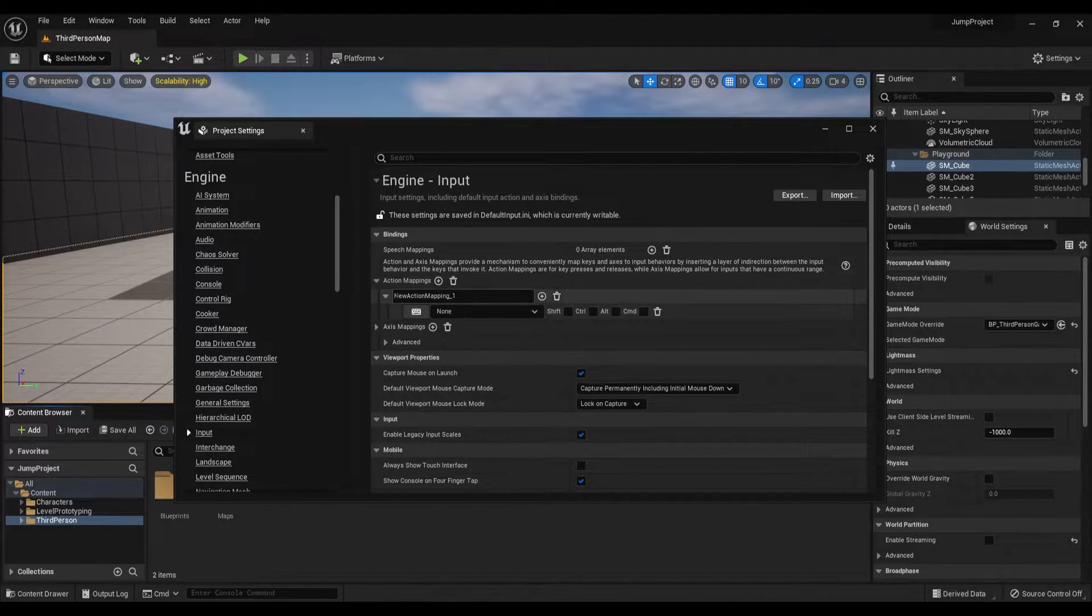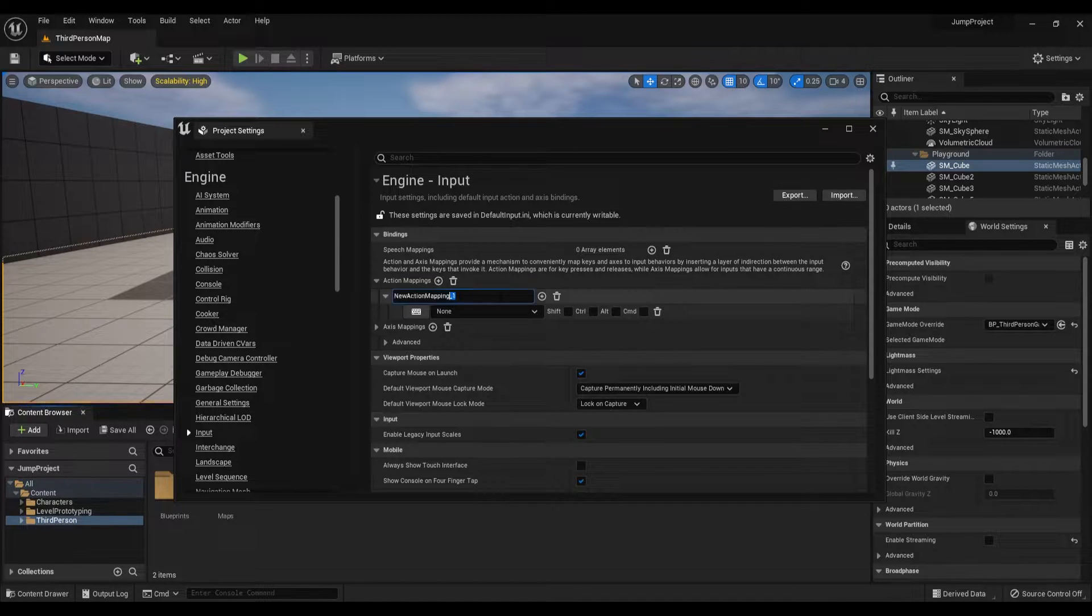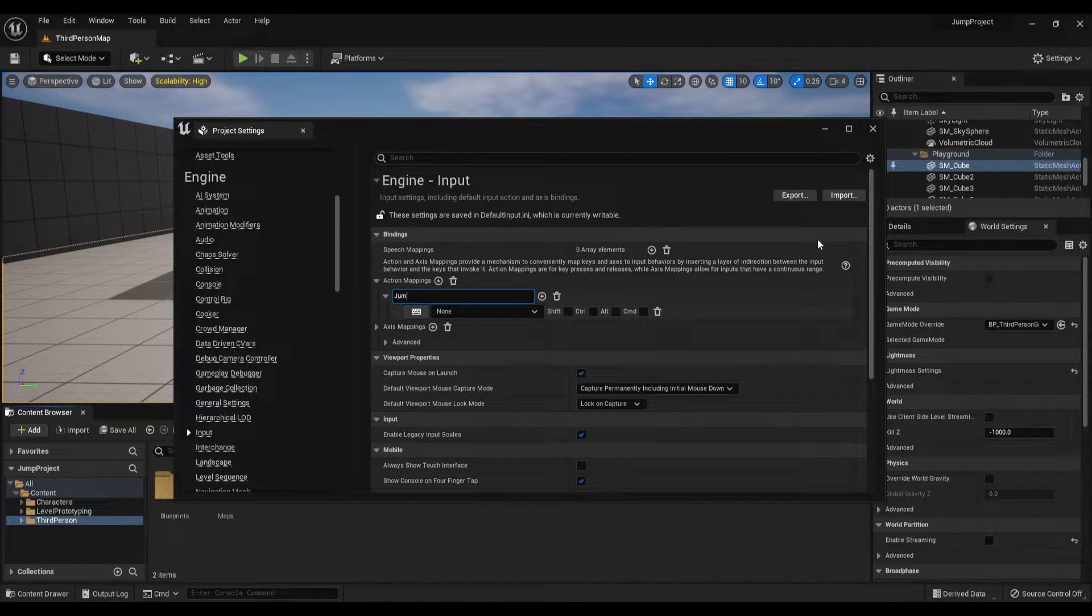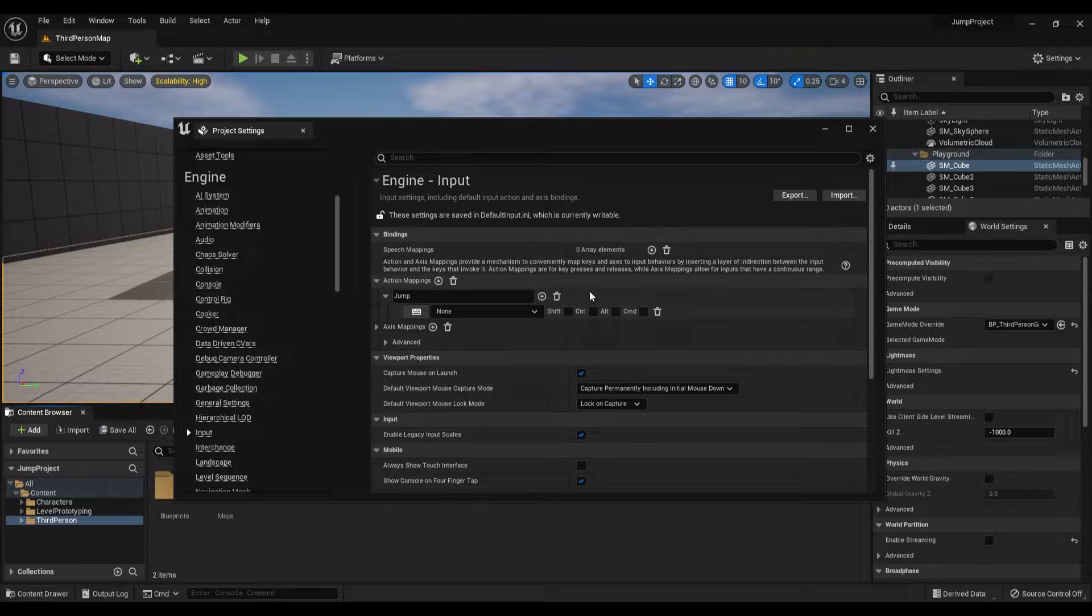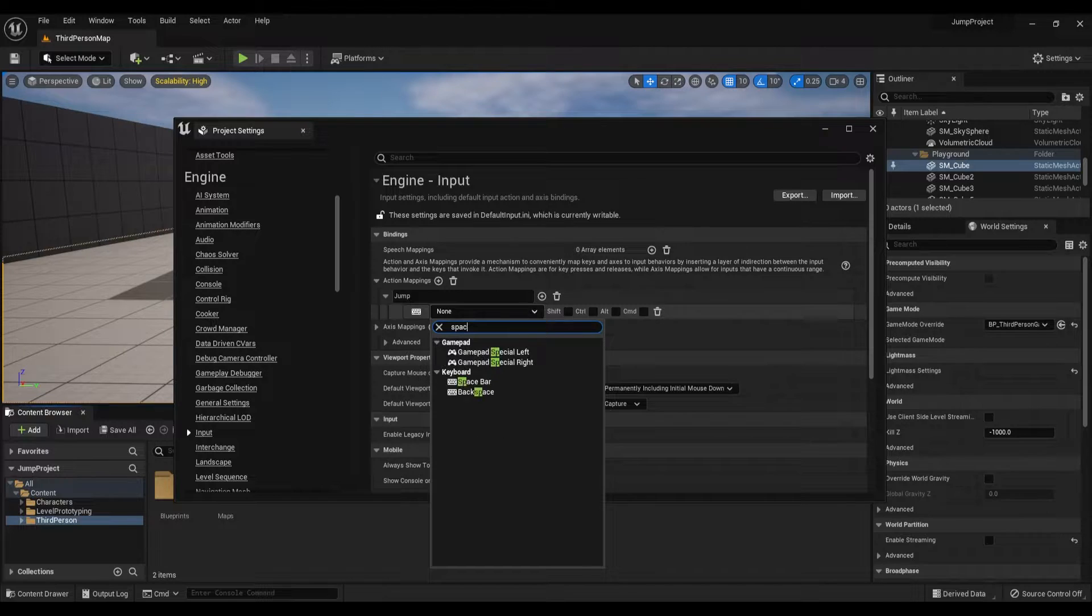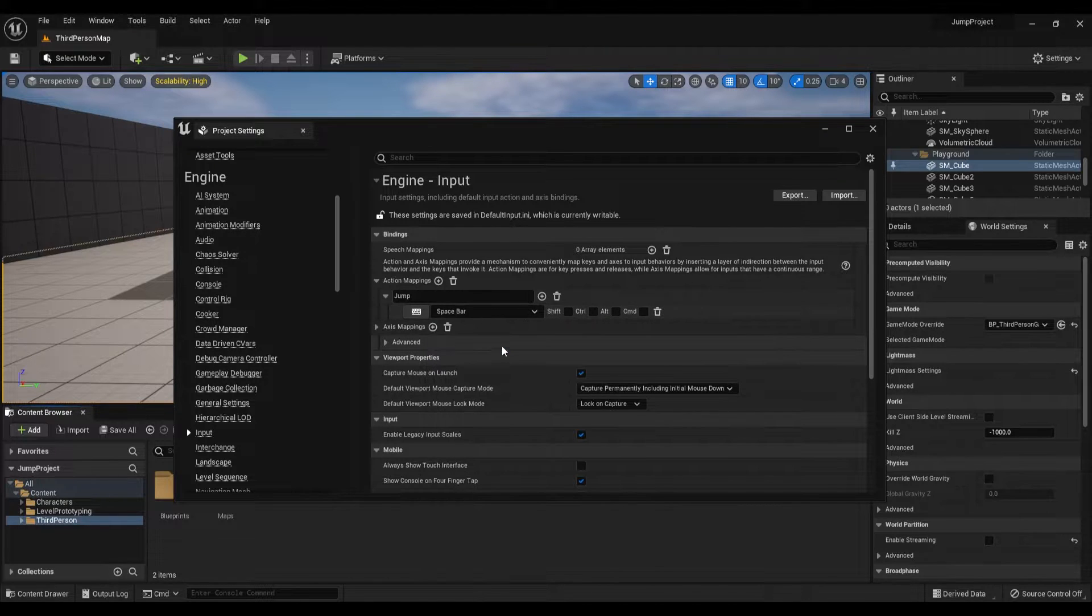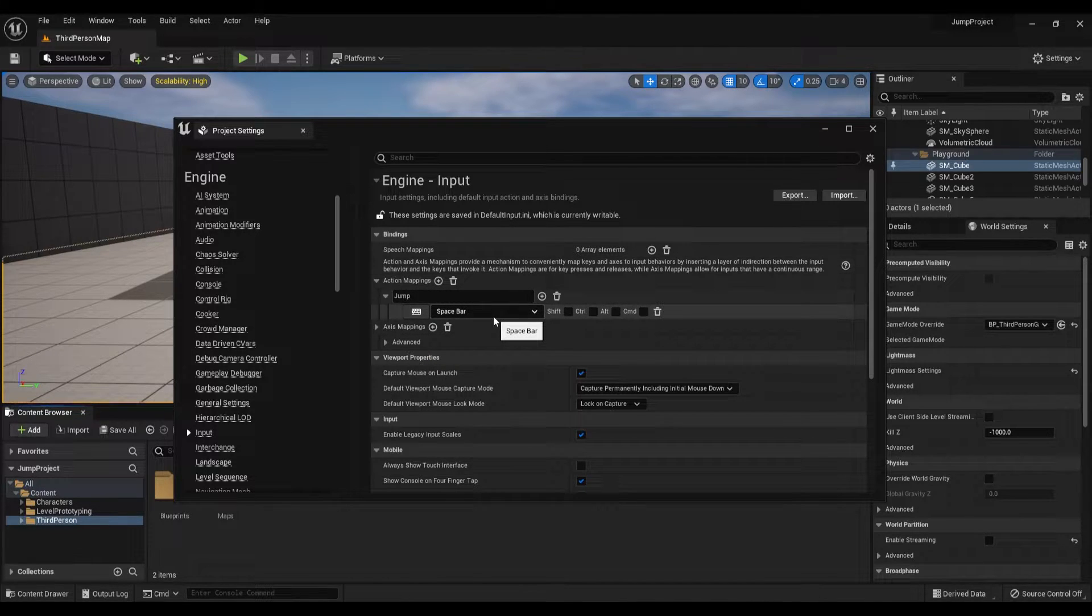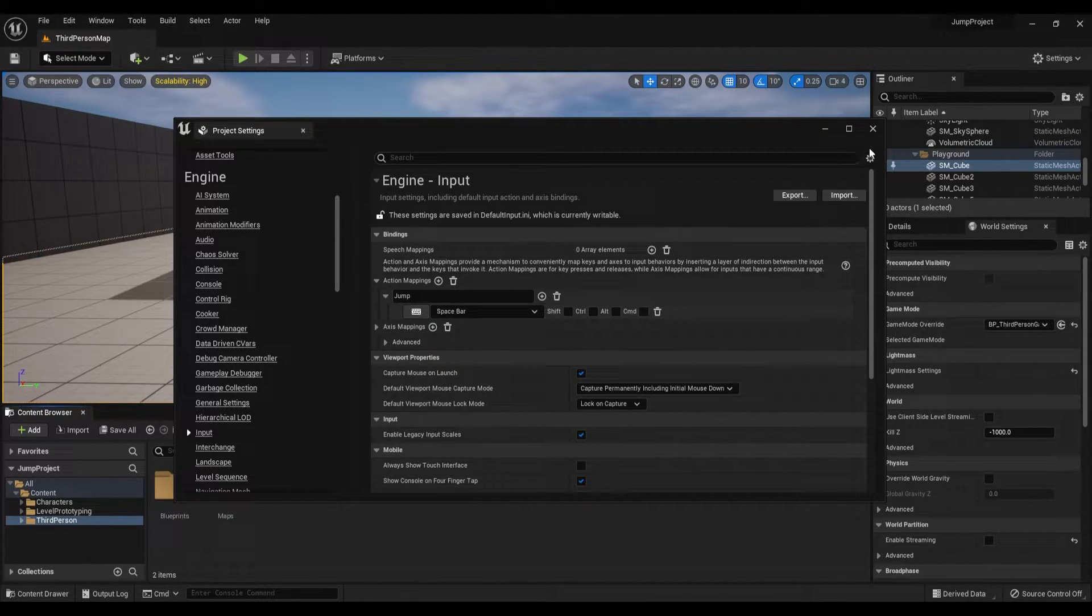In this tab find the Action Mappings and click on this plus icon to create a new action mapping. Rename it as Jump and assign a key. I will assign spacebar but you can assign any key that you like. We are done with the project settings, close this tab.